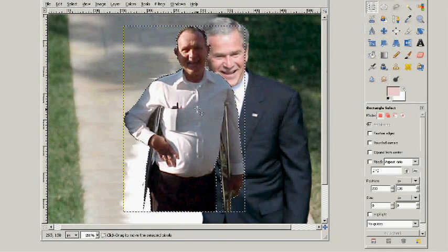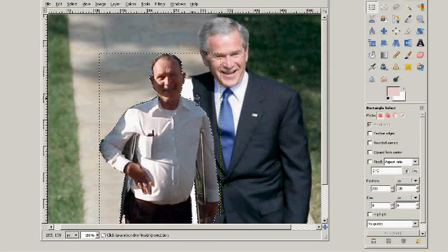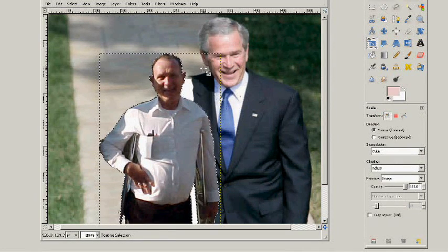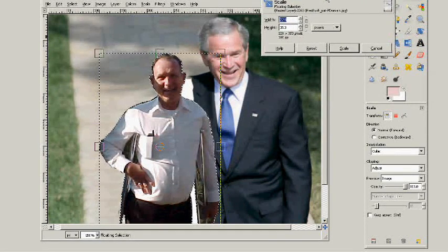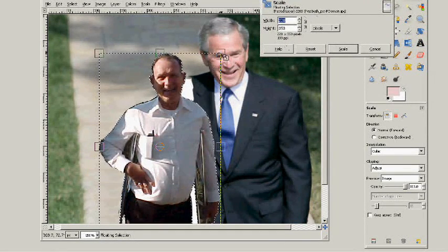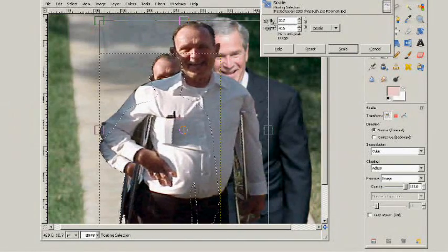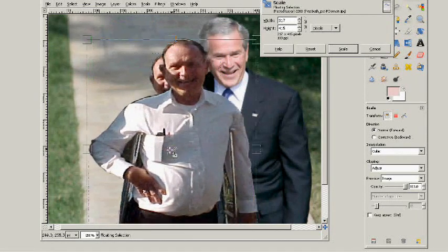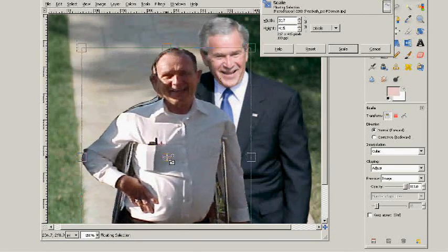Now I just need to slide him in. But if you'll notice, they're not scaled — he's not scaled to the president — so I'm going to use this scale tool. And click this little corner. One of the things they use as a frame of reference is to watch the head and try to get the heads pretty close to the same size. Then you know you're pretty close to getting it in scale.